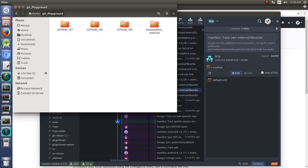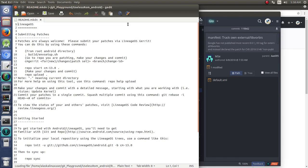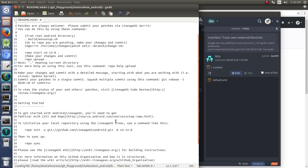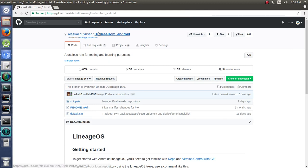So if we jump over to our folder, we can see our useless ROM. We see our default XML and our README. So a couple things that we need to change. Open up our README here. The first thing we need to change is if you repo init this GitHub.com and you do LineageOS Android.get, you're not going to get what we have here.